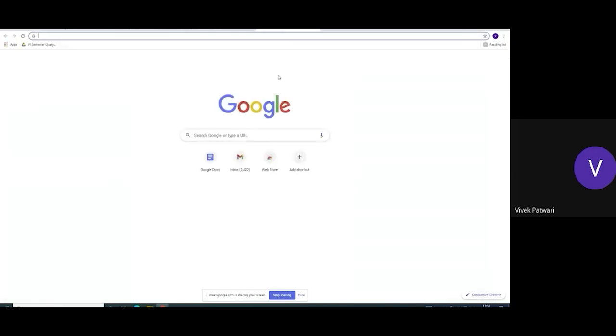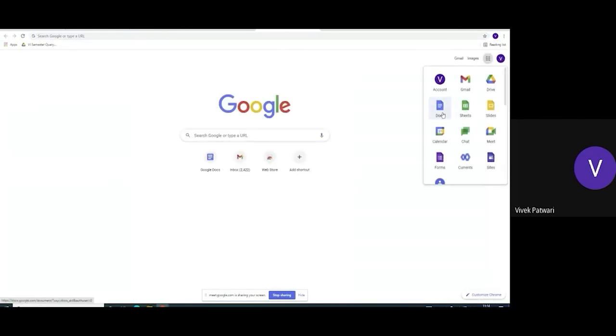You can go to Google Docs from the app launcher. This is the icon of the Google Docs.